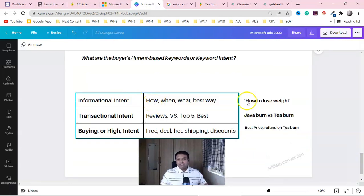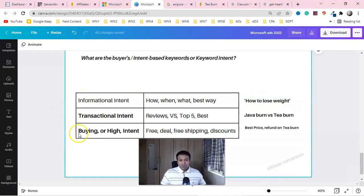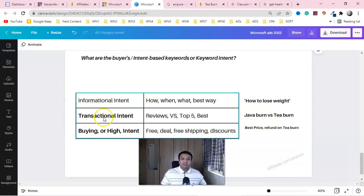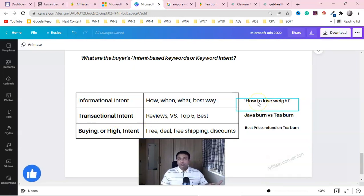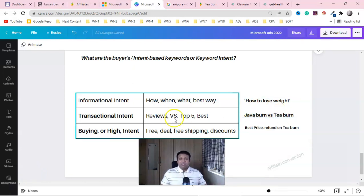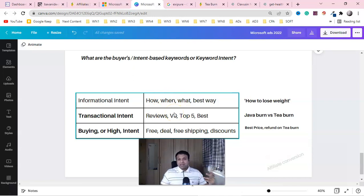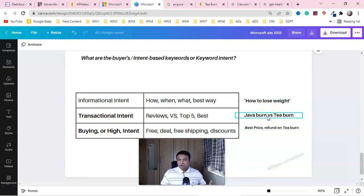Number one is informational intent — when they're looking for any product they type 'how,' 'when,' 'what,' 'best way,' like 'how to lose weight.' Then between information and buying there's transactional intent — they look for reviews and comparisons. After discovering Java Burn and T-Burn they want to know which is better, so they search for reviews, top five supplements to lose weight, or best supplement to lose weight. If you don't understand what they're looking for, you can't sell any product.